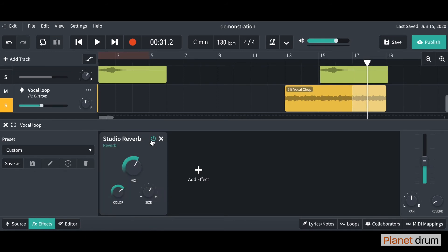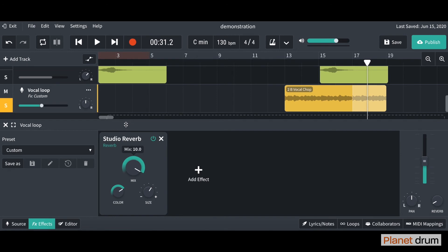I'm just going to quickly describe what these dials here do for you. We've got the mix button here. This is how much reverb you hear. If you turn it all the way up, let me just play it for you, you'll hear a lot of reflection.